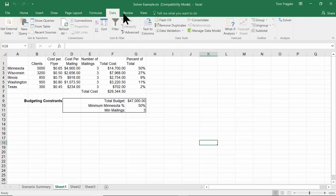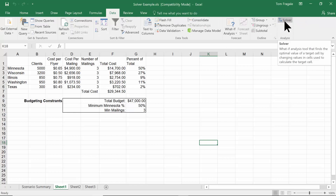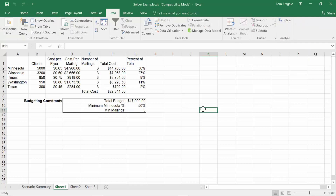Notice that on the right side of the Data menu we now have something called the Solver. Once you turn it on it should be there; otherwise you can just repeat those steps to turn it back on again.